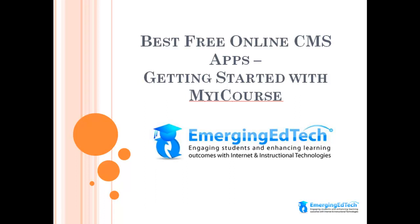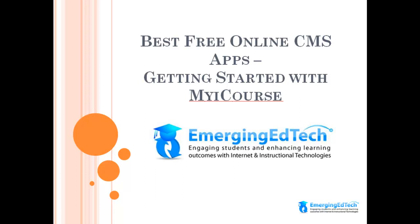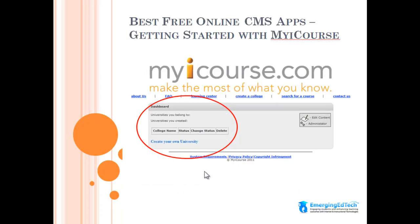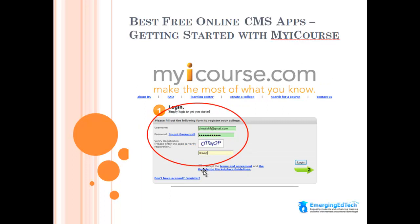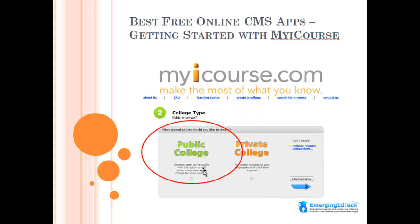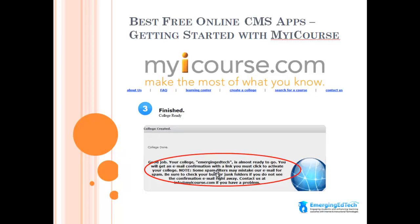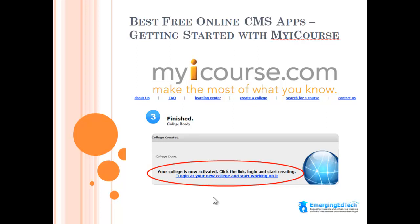So let's look at what it takes to get yourself set up and started with myicourse.com. The first thing you'll want to do is head over to myicourse.com and click on Create, which brings you to a screen where you fill in an email address and a password to start creating an account. On the next screen you'll be prompted to create your own university — that's how the tool works. You'll then sign in with those credentials and choose whether you want a public or private college, then put a suffix in front of the myicourse.com domain name to create your own unique URL. You'll get a confirming email to click through, and when you do, you'll land on a screen saying you're now activated — go ahead and log on and start creating.